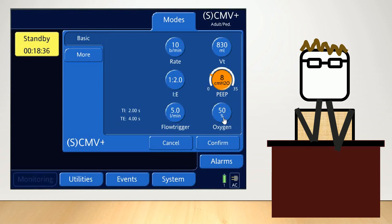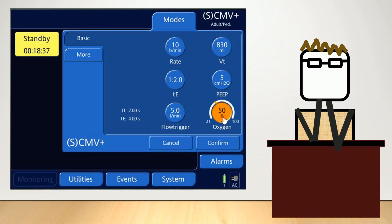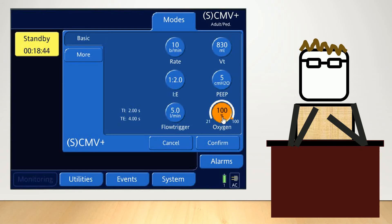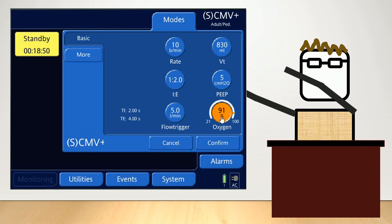Finally, you need to set your FiO2. Obviously, 21% is room air and 100% is complete oxygen.